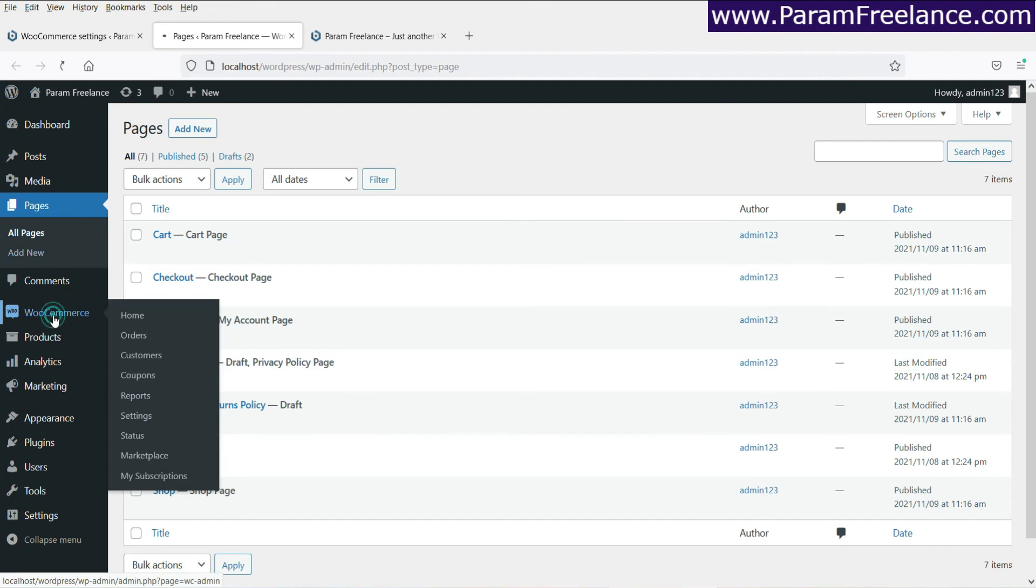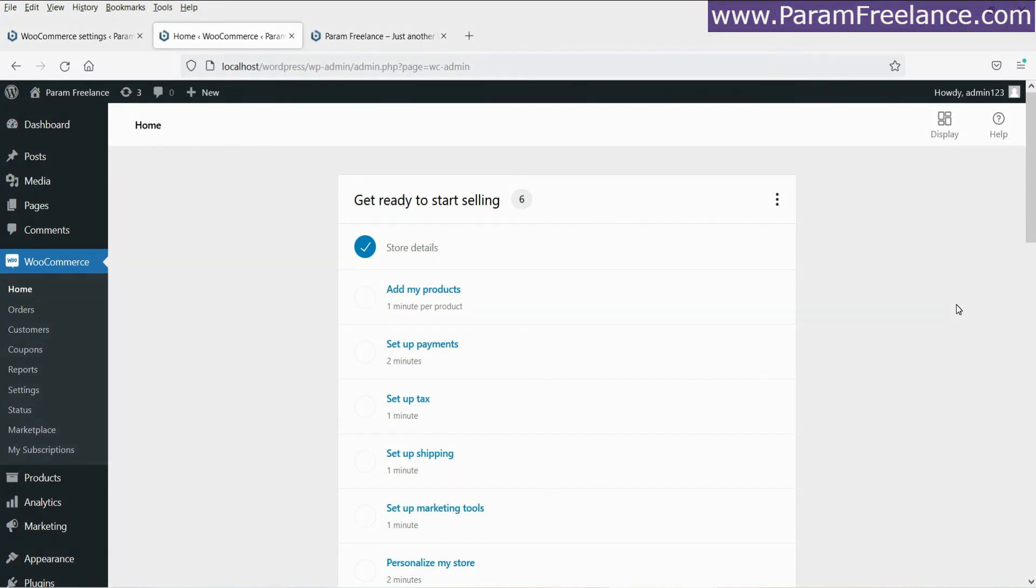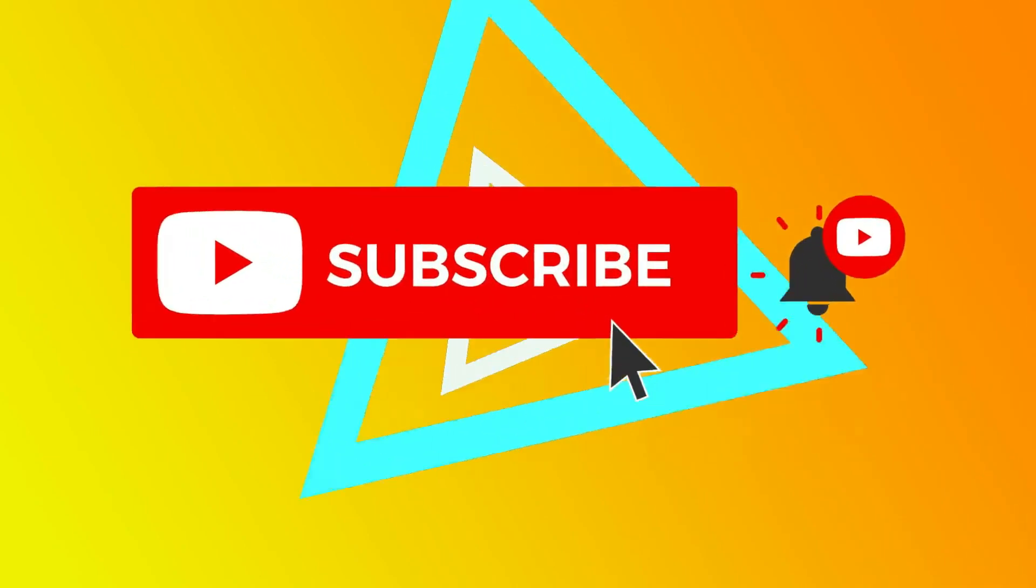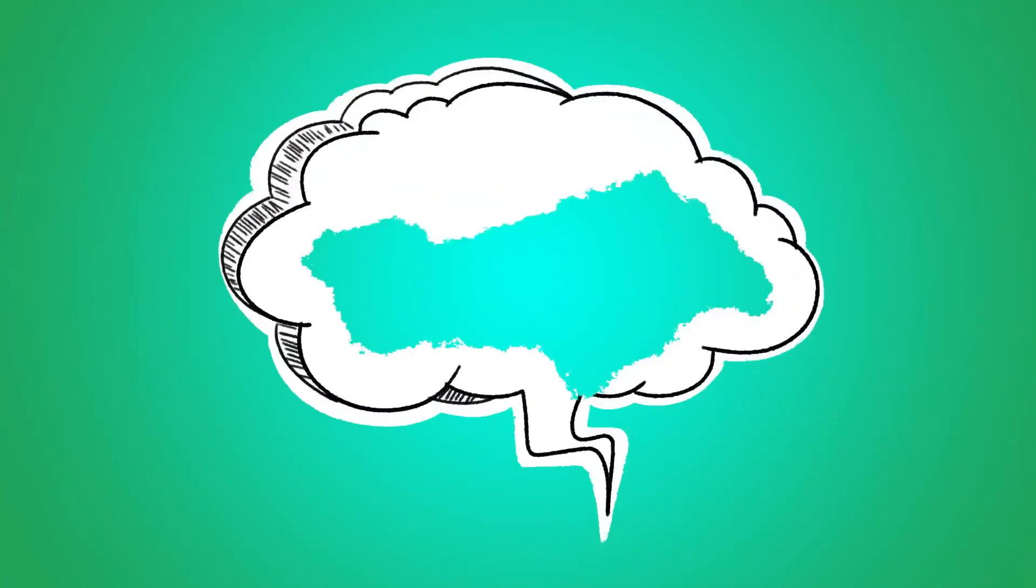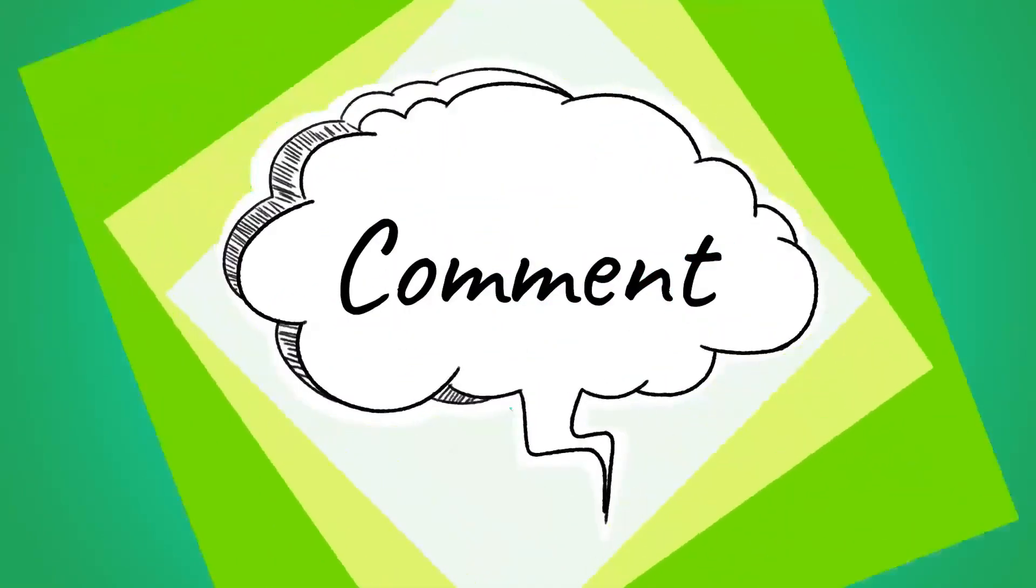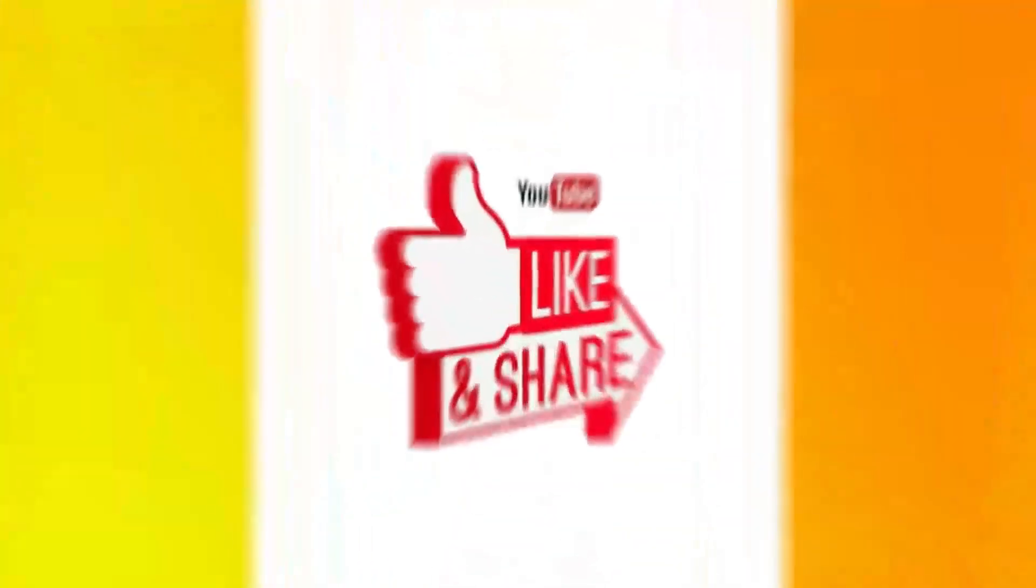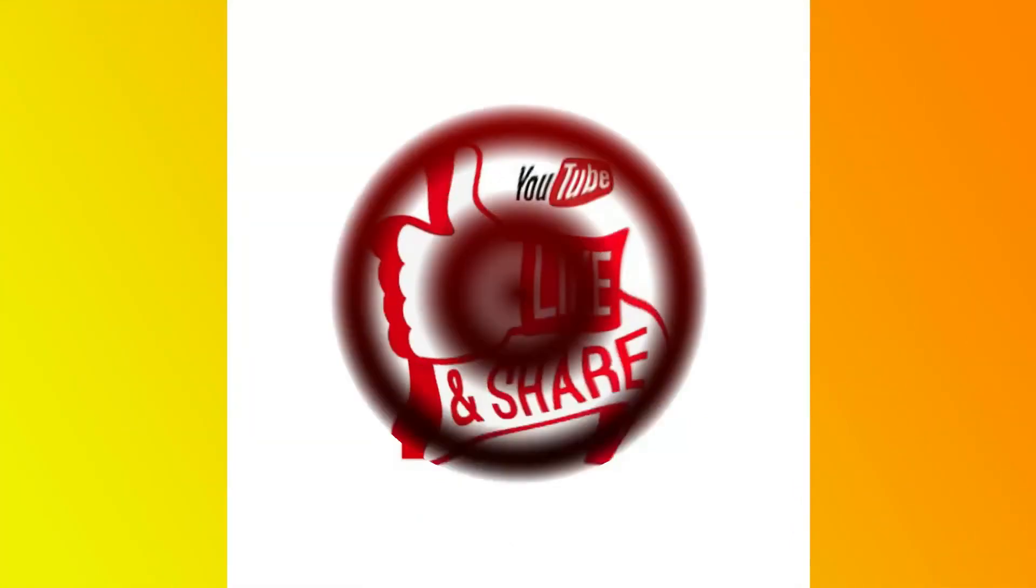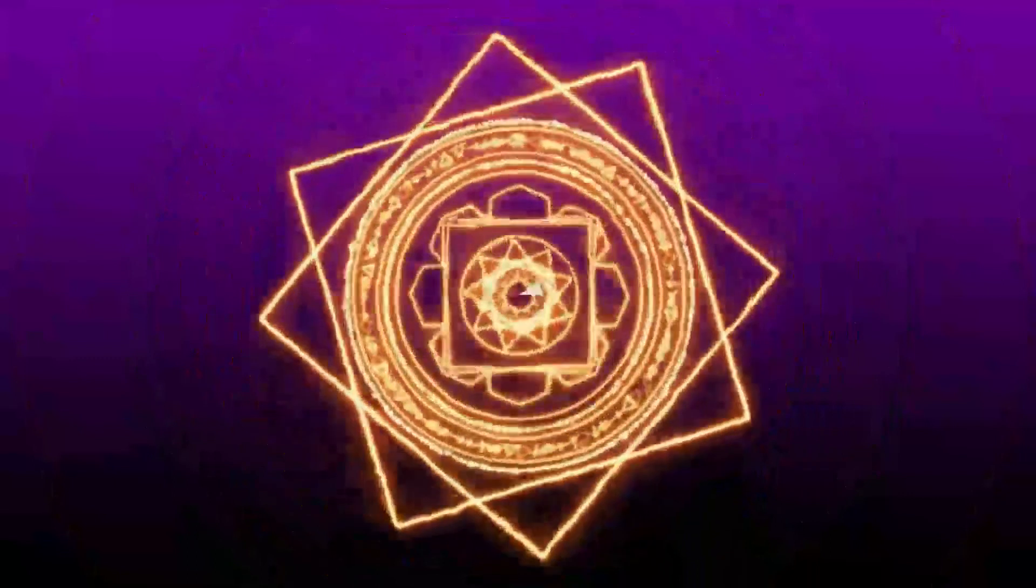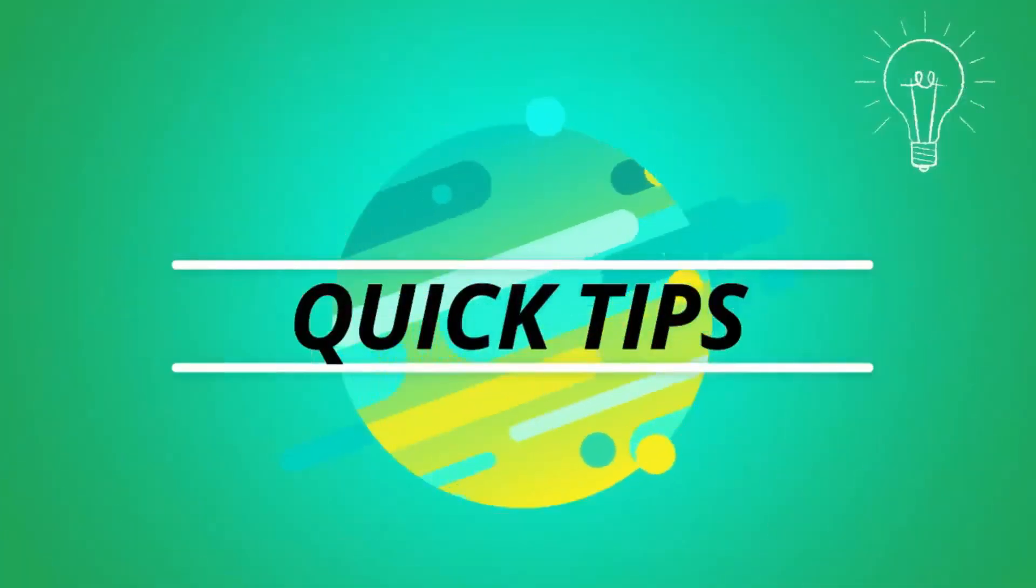All right. So let's go back to WooCommerce. All right. So this is the standard way of installing the WooCommerce plugin. In the next video, I'll show you the best free theme as well as the best free page builder that you can use to create an eCommerce website using WooCommerce plugin. So thanks for watching.